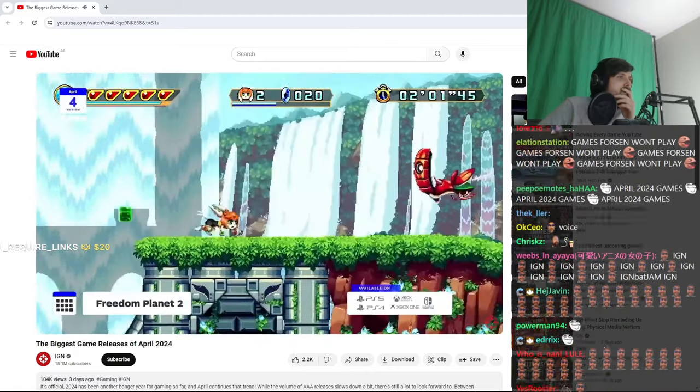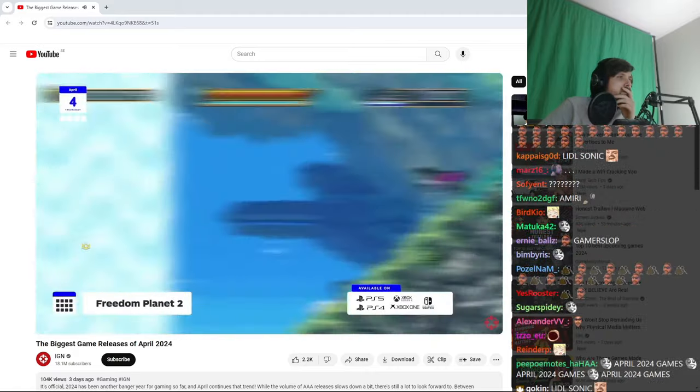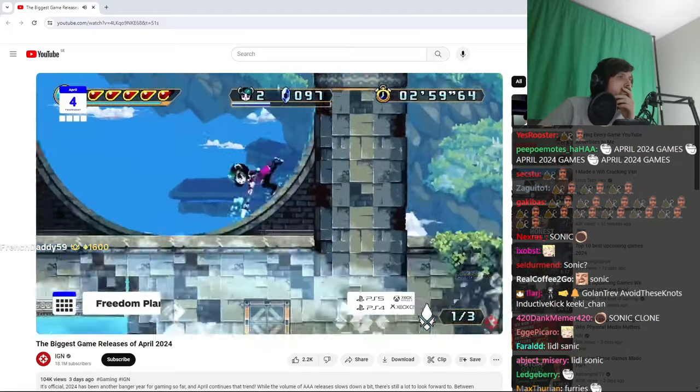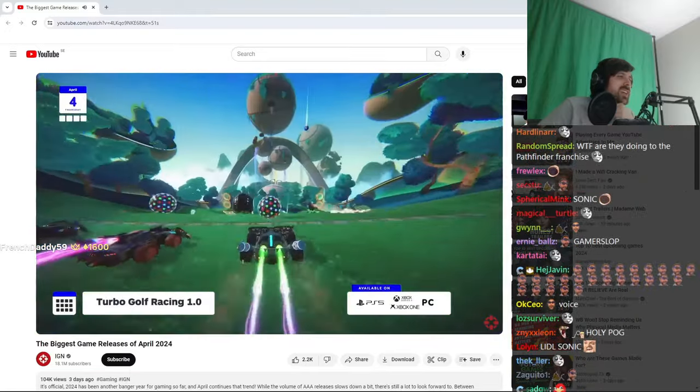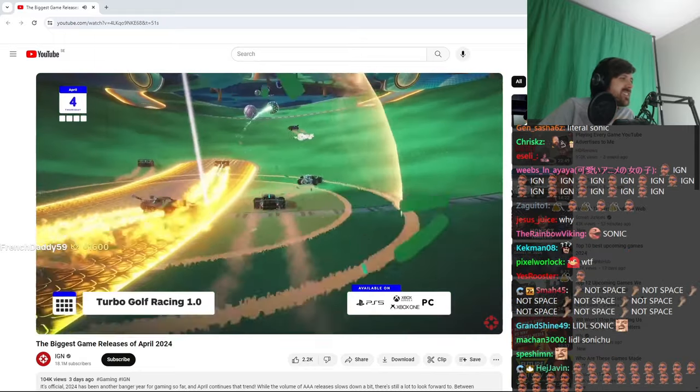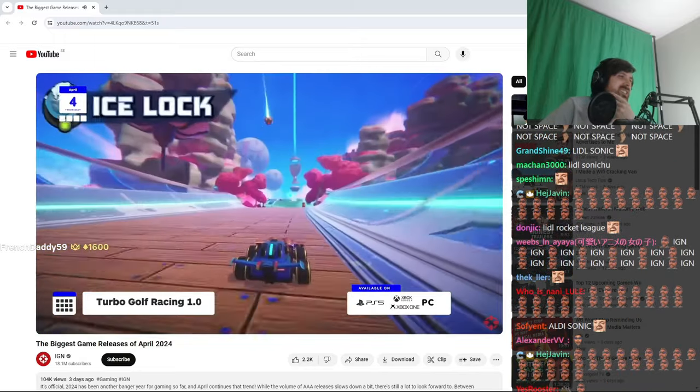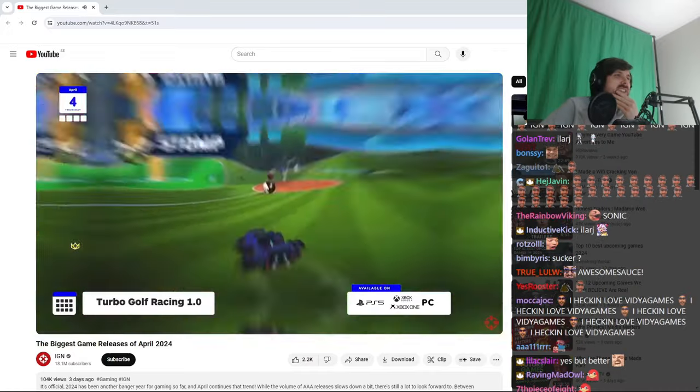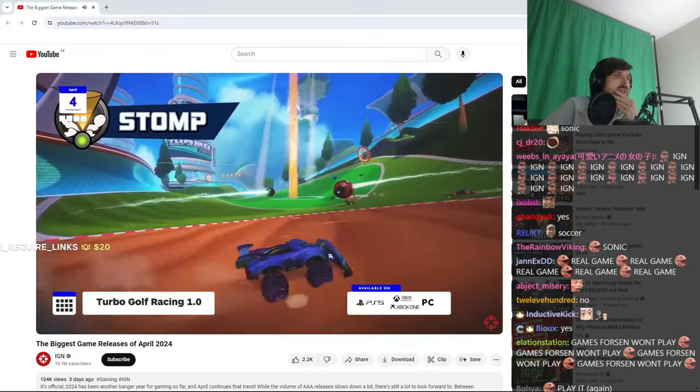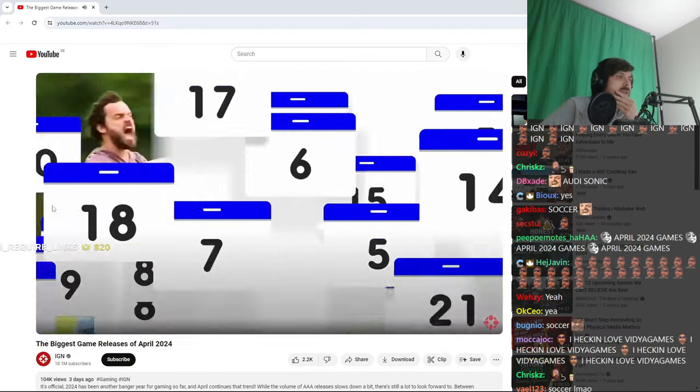On everything, there's Freedom Planet 2, the cartoony pixel platformer, and on PC, PS5, and all the Xboxes, Turbo Golf Racing leaves early access. If you haven't been keeping track, that does for golf what Rocket League did for soccer, which is to say, it makes you play it with little tiny cars, like actual little tiny cars, and not just golf carts.